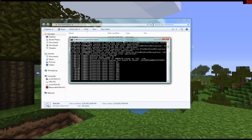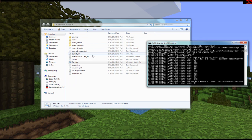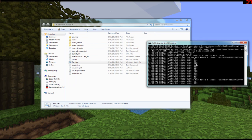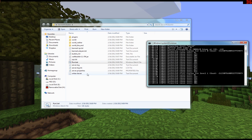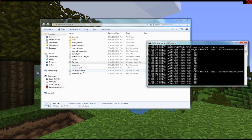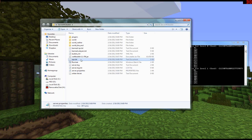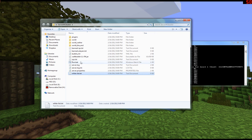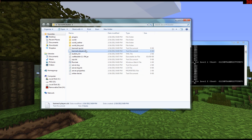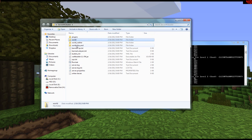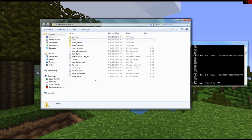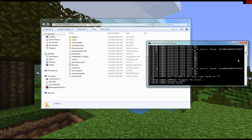The server will generate all the files you need. Inside the folder you'll see: server.properties, ops, whitelist, banned-ips, banned-players, plugins, world, and other files. Those are the main things you're going to need. Close the server window for now.